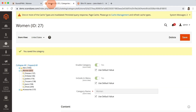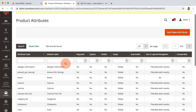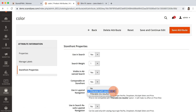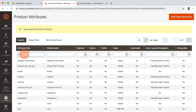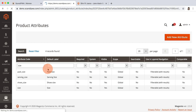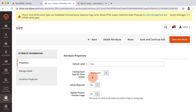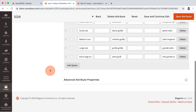I go to backend, open Stores, Product Attributes, remove the color attribute from layered navigation, change the attribute type of size to drop down, and make it the last in the order.